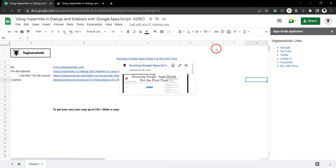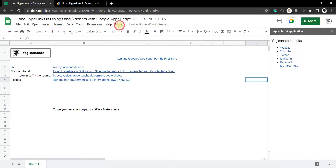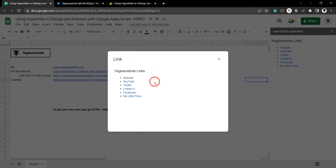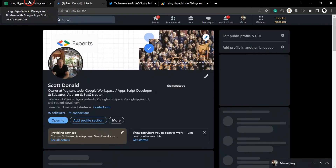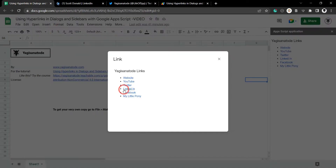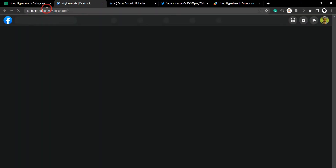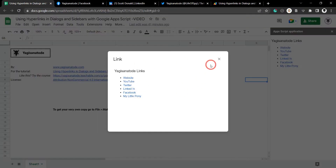It goes straight to my YouTube channel. Let's check this dialog box out — let's try Twitter. Straight to Twitter, LinkedIn, and Facebook. Everything's working out fine.